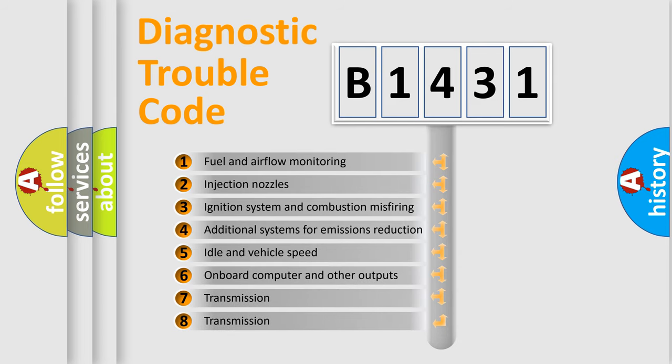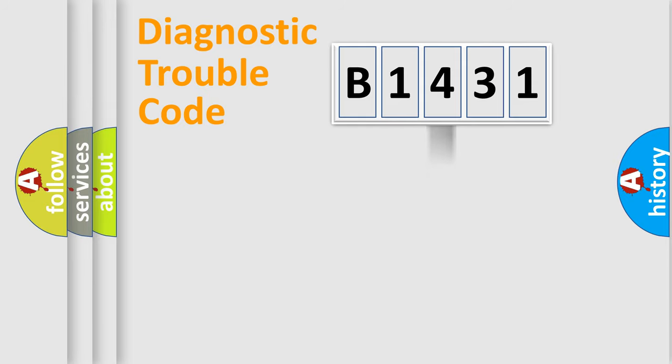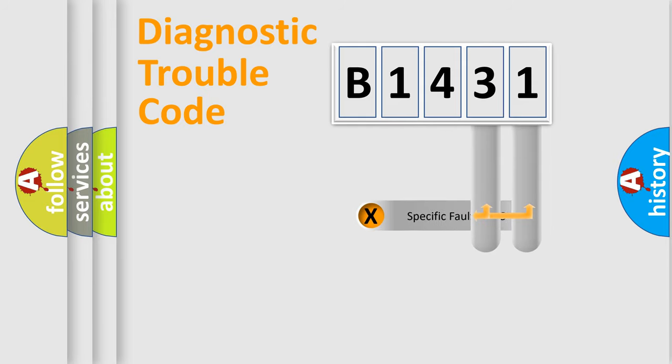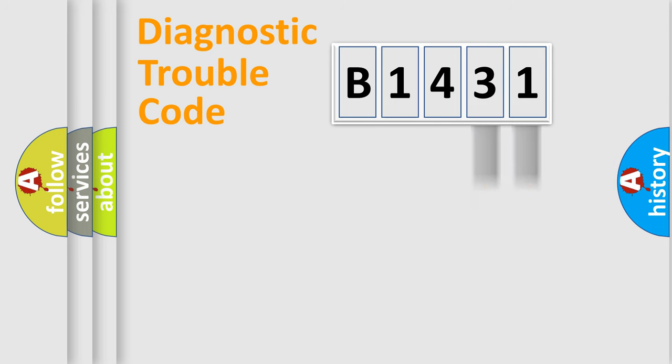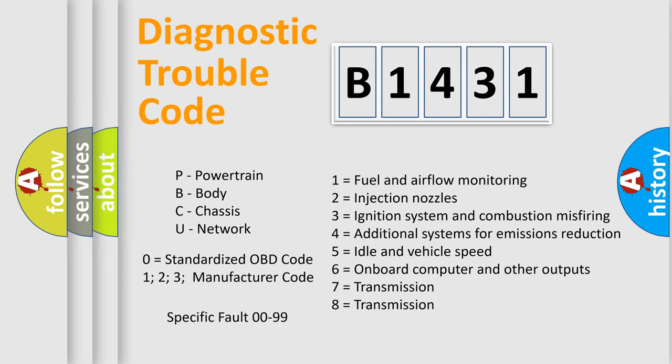The third character specifies a subset of errors. The distribution shown is valid only for the standardized DTC code. Only the last two characters define the specific fault of the group. Let's not forget that such a division is valid only if the second character code is expressed by the number zero.